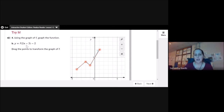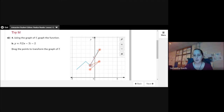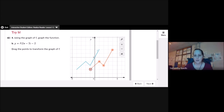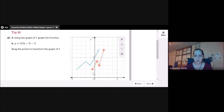For y = f(2x − 3) − 2, I first move everything 3 units to the right, then compress by 2 — taking half of all x-values — and then move everything down 2 units.